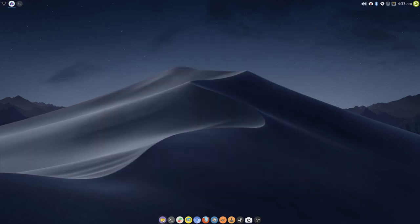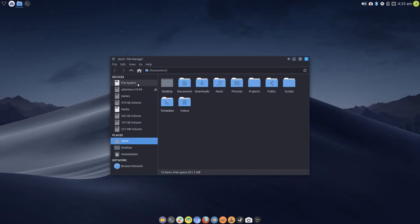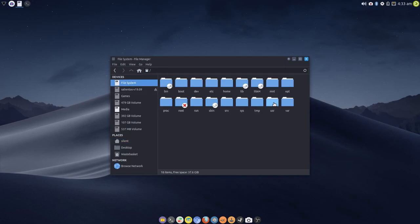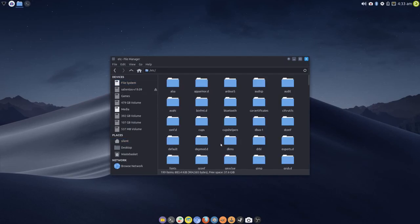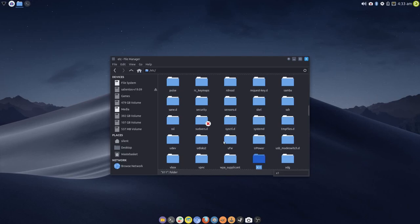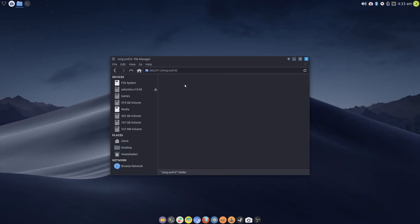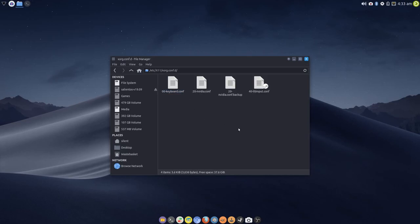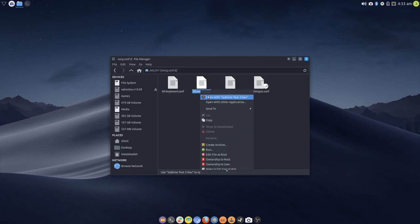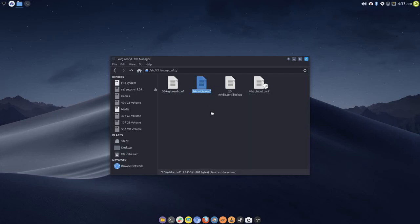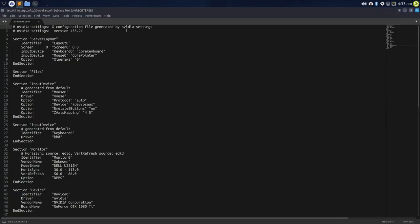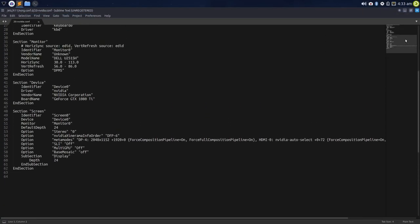Now if we open up—if we go back into X11/xorg.conf.d, we'll see that there is a backup of the original, and this is the new one that has just been generated by the NVIDIA settings tool. And as you can see, ForceFullCompositionPipeline is enabled on both displays.